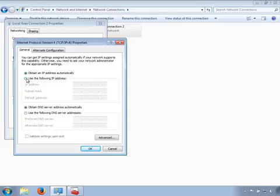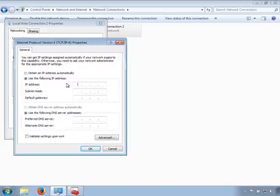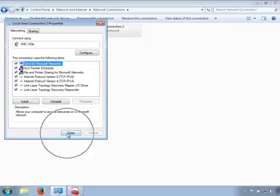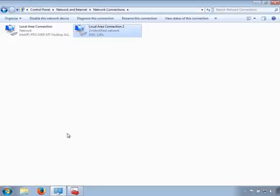Select the option to use the following IP address. Configure the adapter with these settings: IP address will be 192.168.137.1, and subnet mask will be 255.255.255.0. Leave the default gateway and DNS server settings blank. Click the OK button, then click the Close button to close the Local Area Connection Properties window.